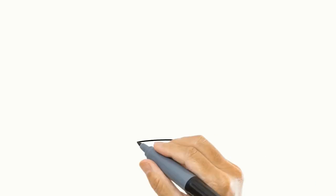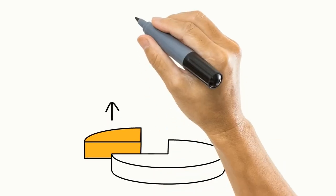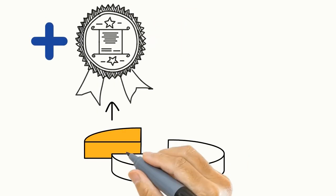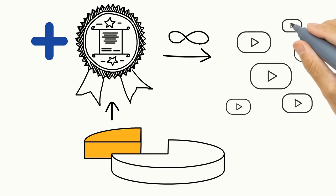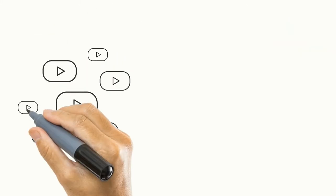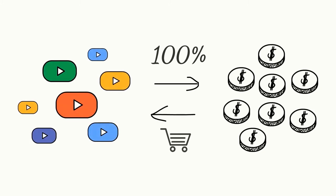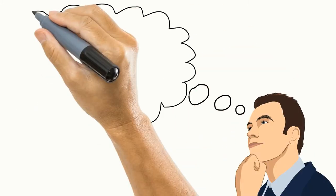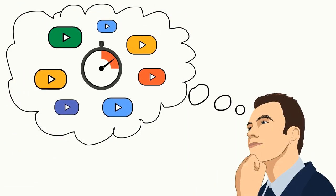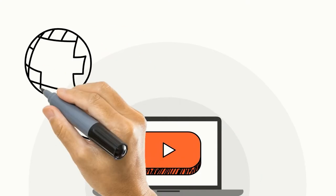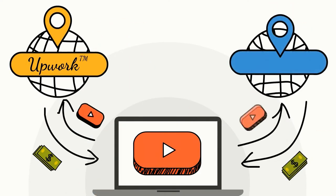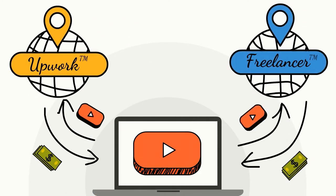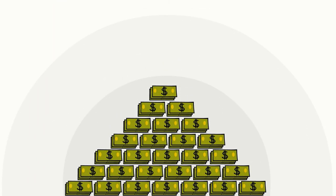And the best part? With the included commercial license you can generate as many videos as you want plus you can even sell them and keep 100% of the profits. Imagine just taking minutes to generate these doodle videos for your potential clients or becoming a freelance doodle video creator on popular sites like Upwork or freelancer.com and charging top dollars for these videos.